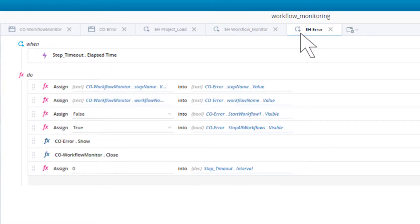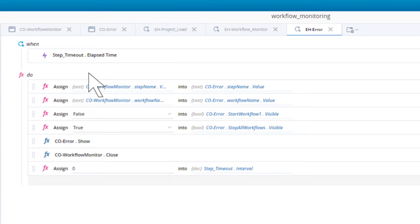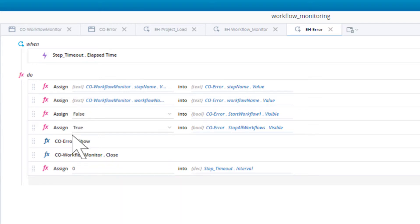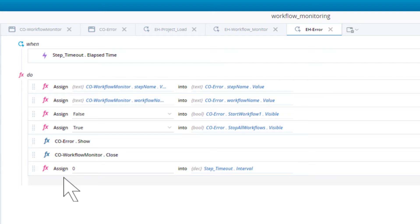The third and final event handler is the error event handler. This event handler is triggered when the step timeout timer elapses — in other words, 10 seconds after the last workflow step change. The first two lines in the do area simply populate the step and workflow labels in the workflow error callout with the values of those labels in the workflow monitor callout. The next two lines ensure only one of the buttons on the workflow error callout is displayed. The following two lines close the workflow monitor callout and display the workflow error callout. The last line sets the interval of the step timeout timer to zero, which has the effect of cancelling that timer.